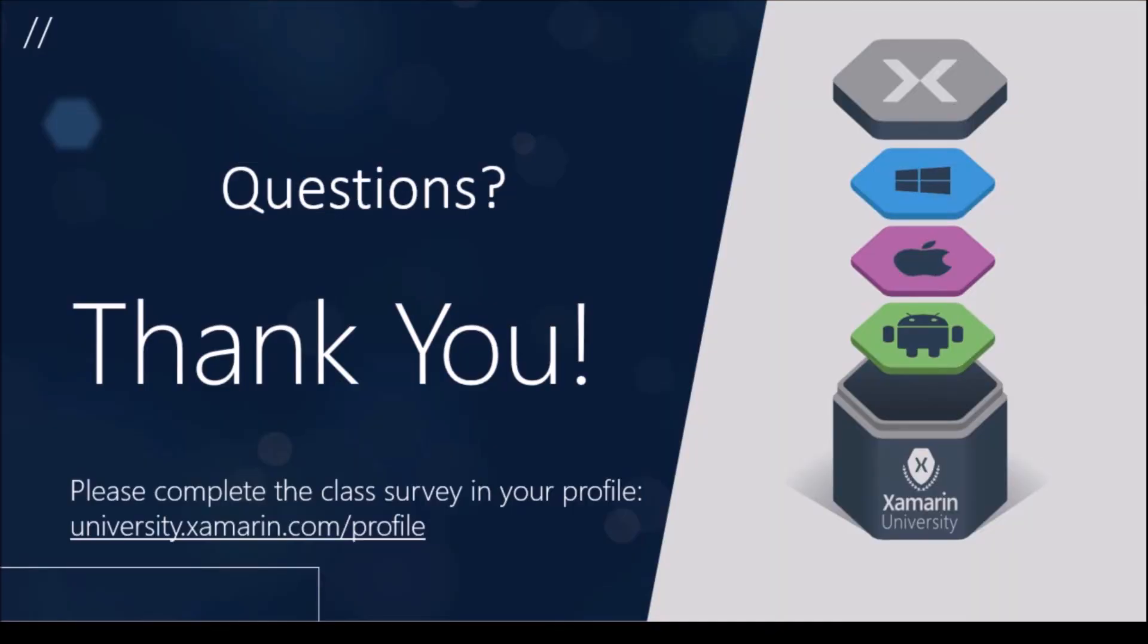That brings us to the end of the lightning lecture. Thank you for watching, and I hope you enjoyed it. If you ever have any questions, you can email me at jesse.dietrichsen at xamarin.com. Once again, thank you very much and have a nice day.